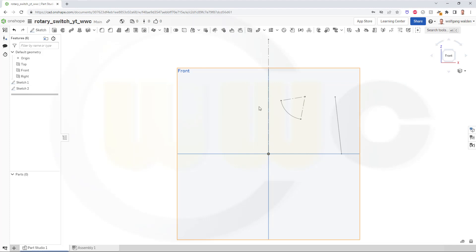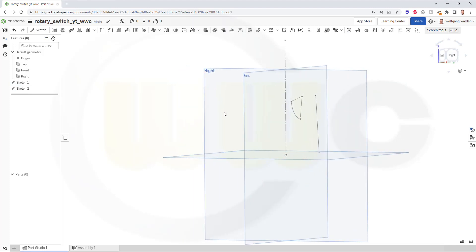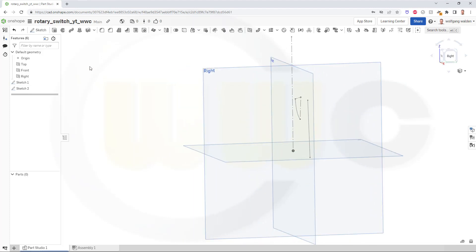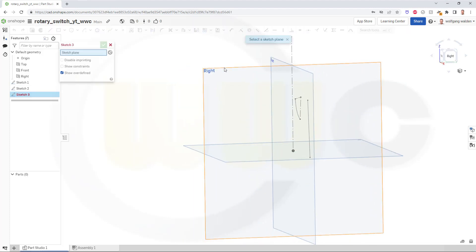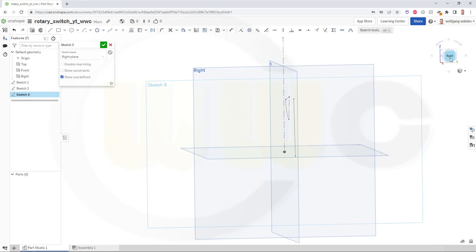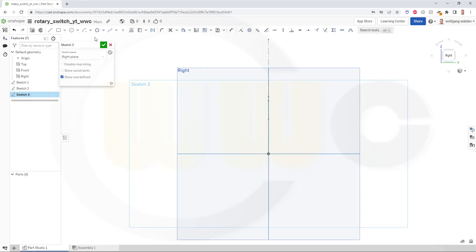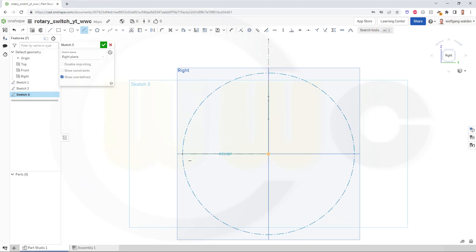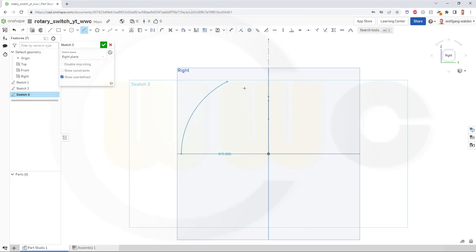And my third sketch is on the right plane. I need a center point arc again. This is the center point, it should start here, horizontal aligned, go up there, vertical aligned. And the radius should be 64.